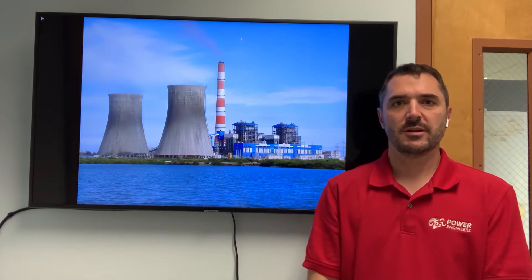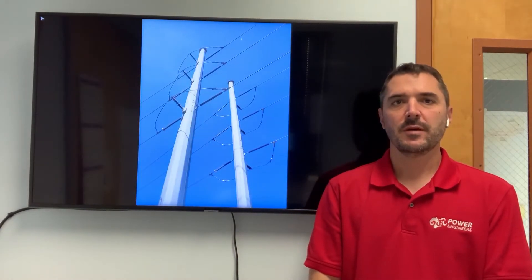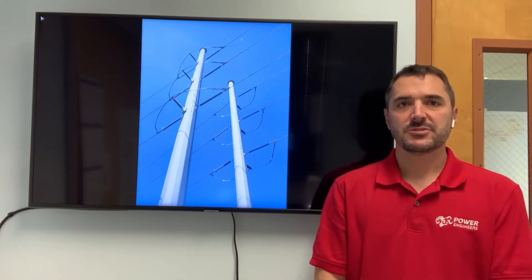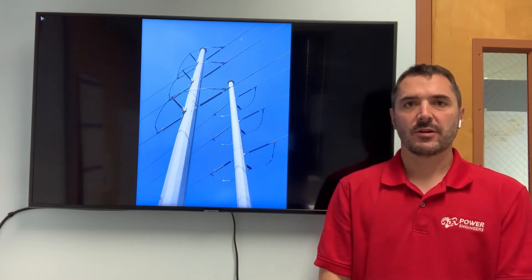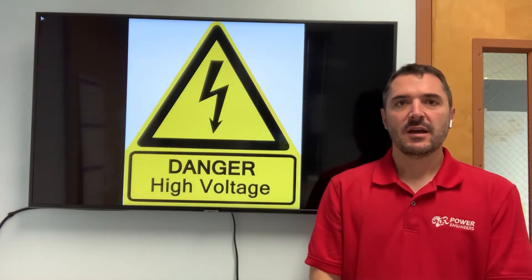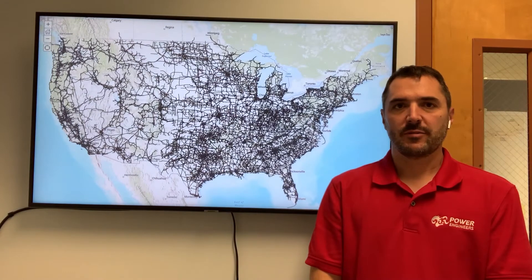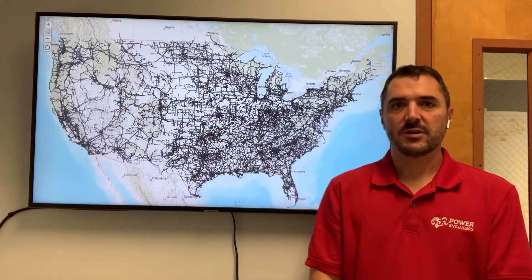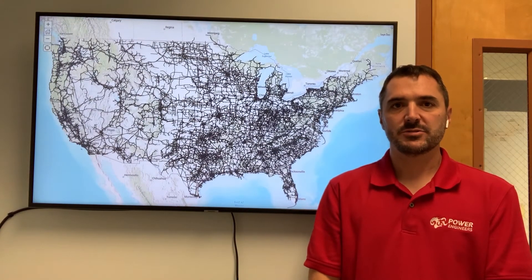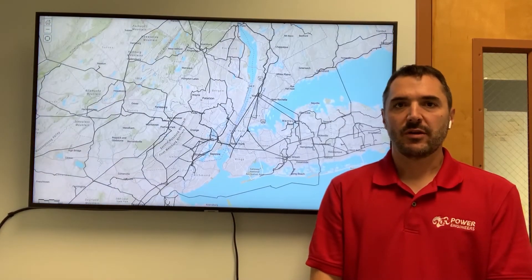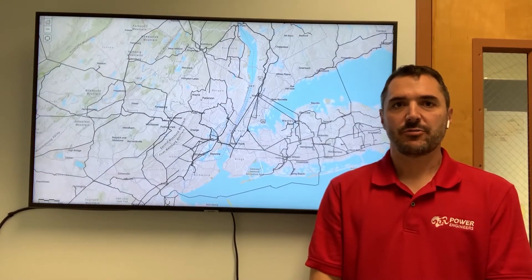Traditionally, our generation was done using large generators that delivered a lot of power at a single location. That power is transmitted throughout the country on large power lines at high voltages, and those lines do a great job of getting power across the country and closer to the actual loads. But they only get power so far, and we need power all the way to the consumer.